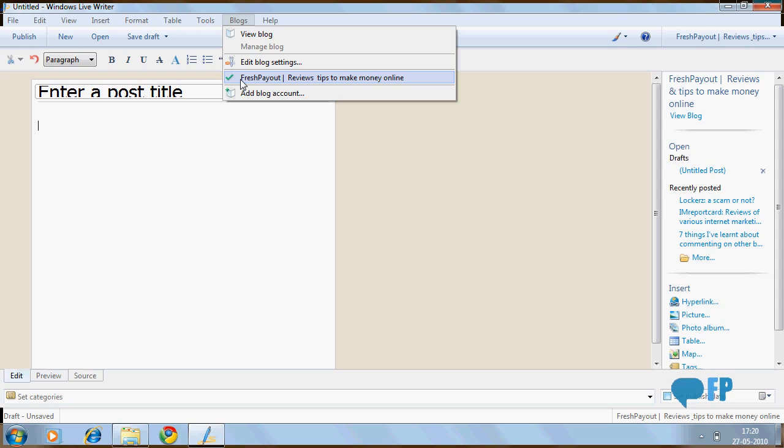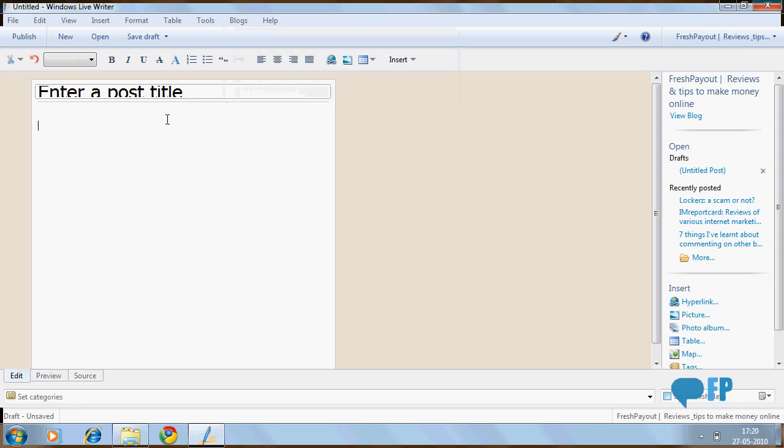You can add all your blogs to Windows Live Writer and it makes the blogging job very, very easy. So you might want to try it if you are not using it right now.